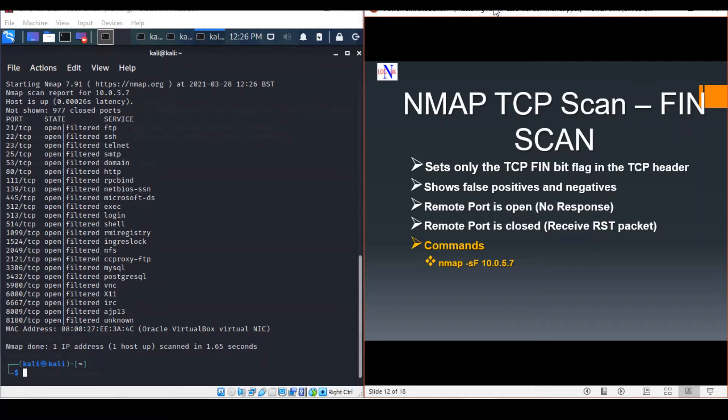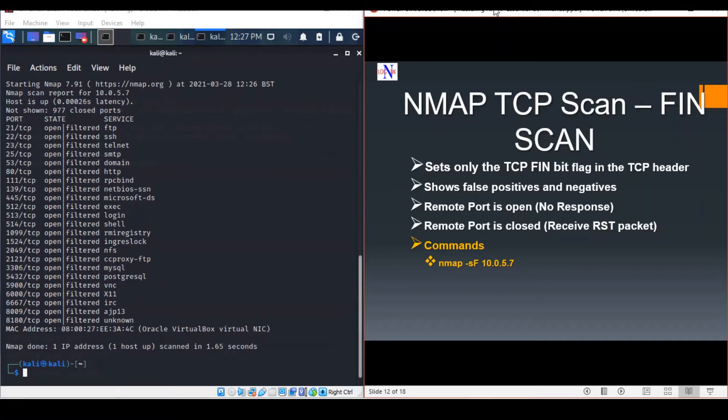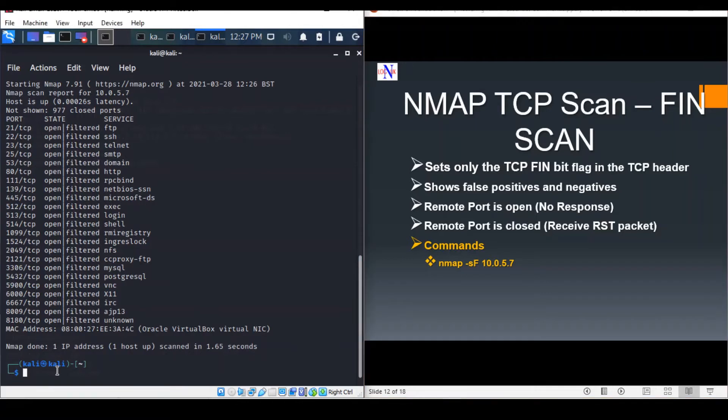Most, but not all, computers will send reset packets when they get this kind of request. So the FIN scan can show quite a lot of false positives and negatives. The good thing about it, as with any stealth scan, is it can easily get under the radar of some IDS and other countermeasures.